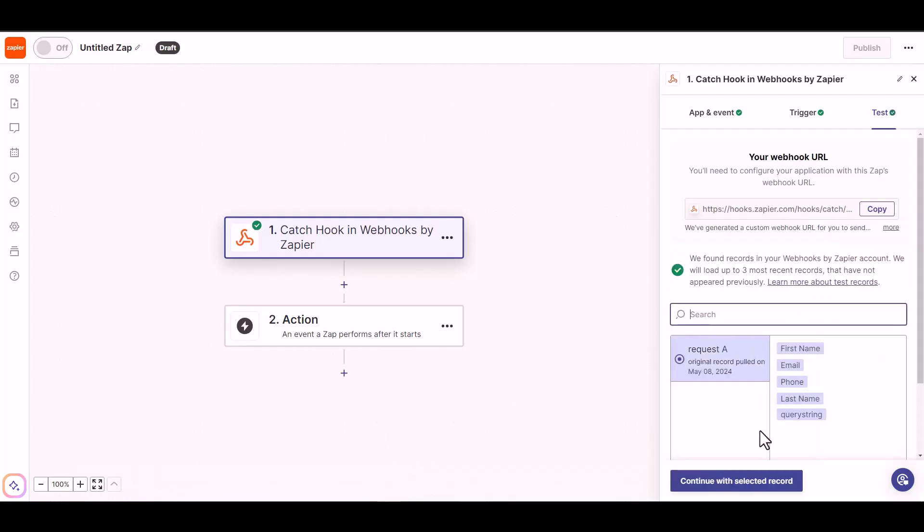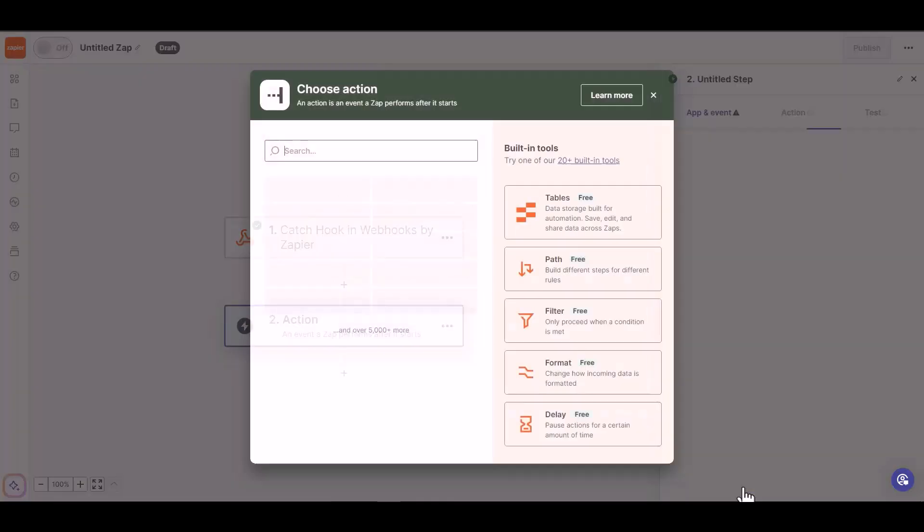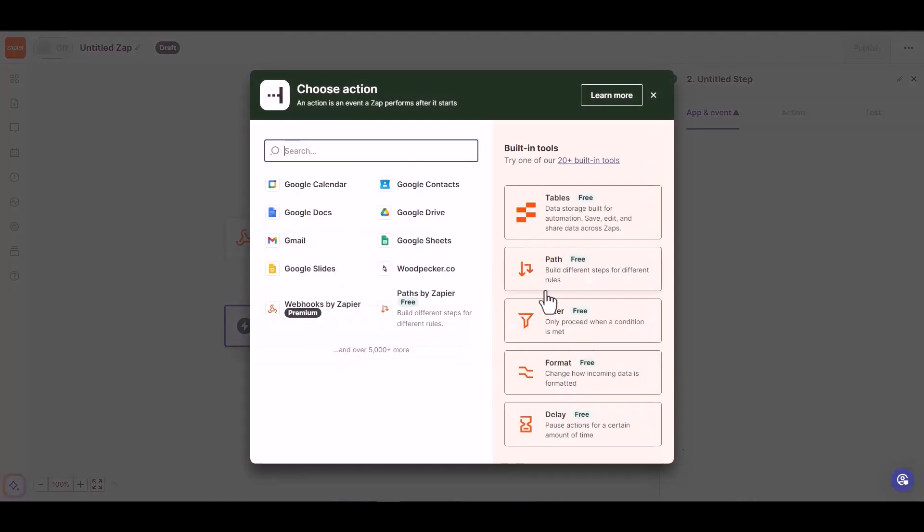You can now see that the data has been fetched successfully. Choose your required action, I am choosing Woodpecker.